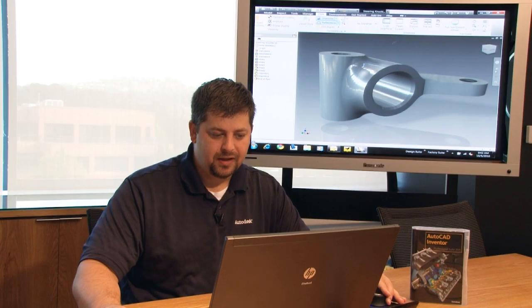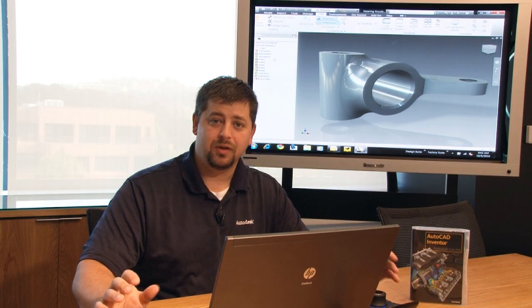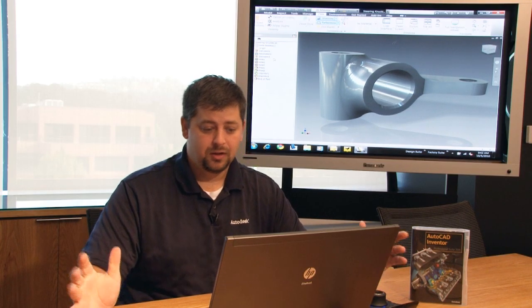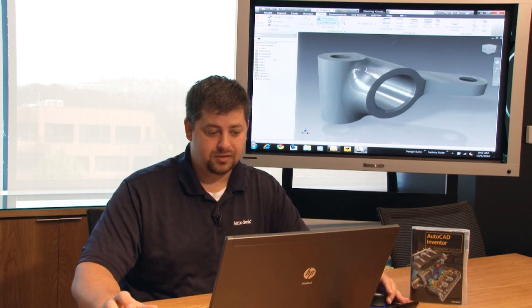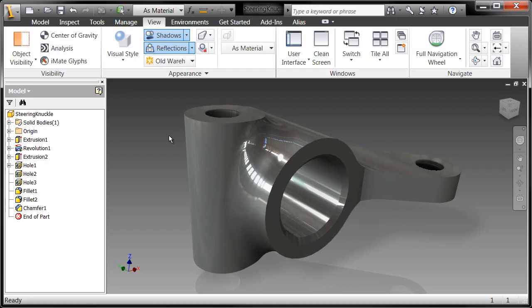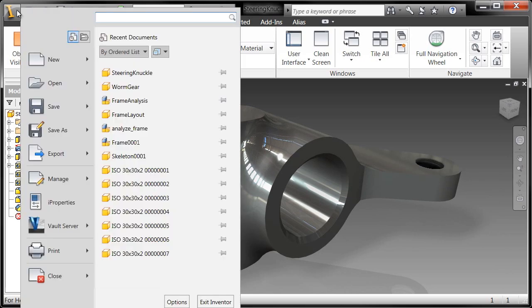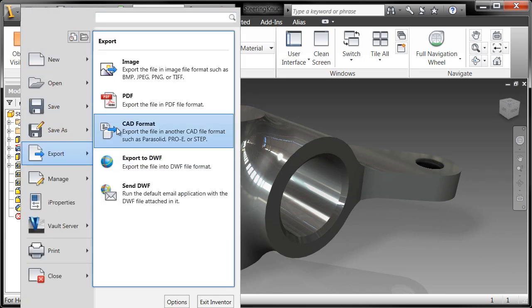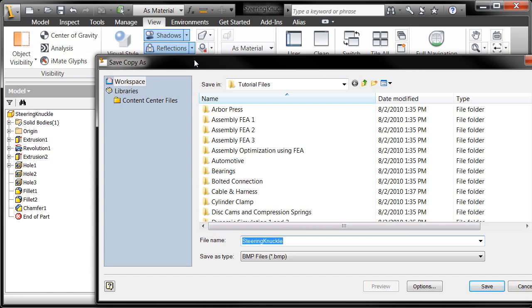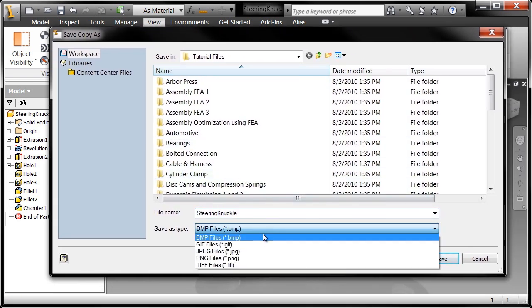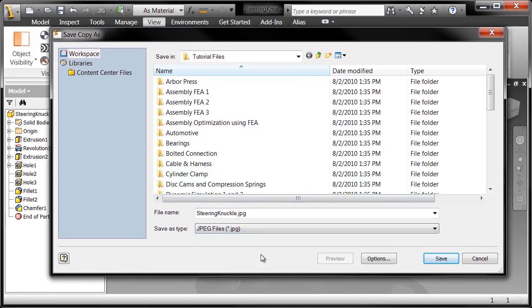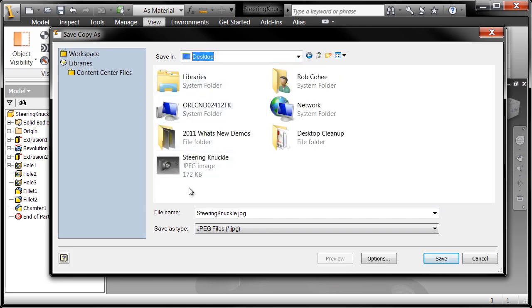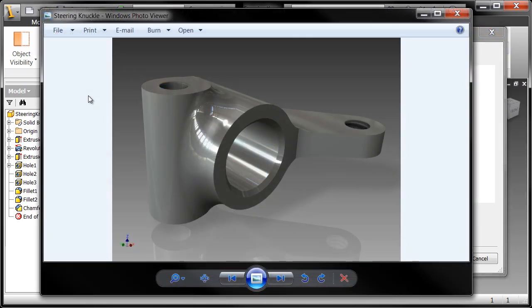So if that's the view that I want and I want to go ahead and save this off as an image, maybe email it to your buddies, your boss, take a look at this. I can simply go file, export as an image and we'll just call this a JPEG. I'm going to throw it on my desktop here as steeringknuckle.jpeg and let's see what it looks like. There's your image.